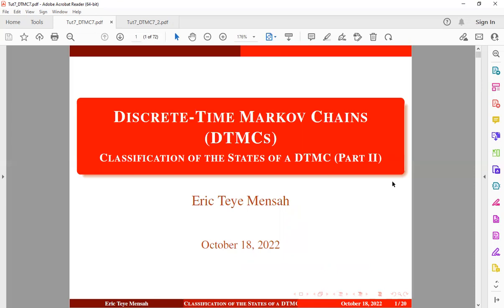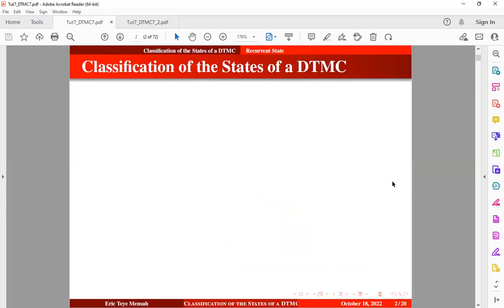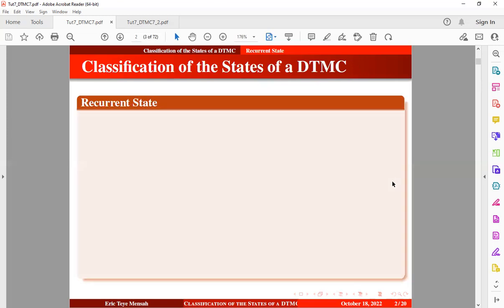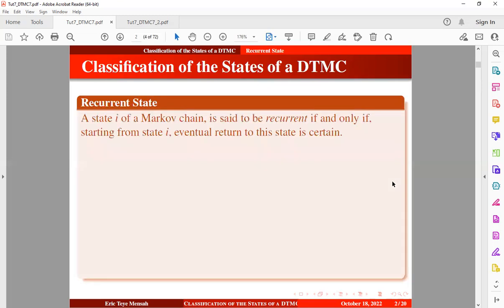This is the continuation of the classification of the state of the discrete time Markov chain. Let's take a look at another definition known as the recurrent state. A state I of a Markov chain is said to be recurrent if and only if, starting from state I, eventually returning to that state is certain.